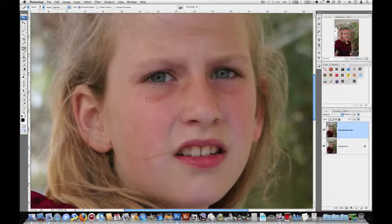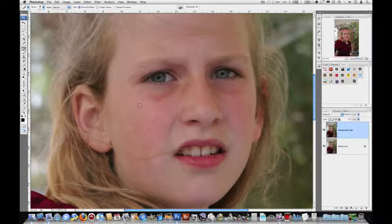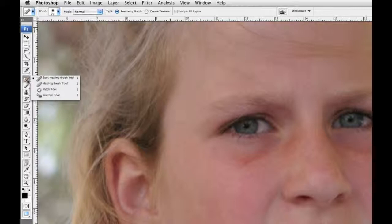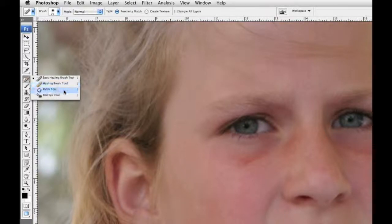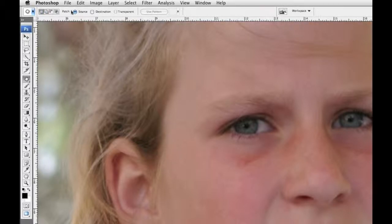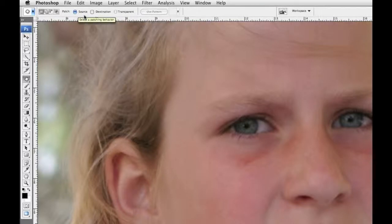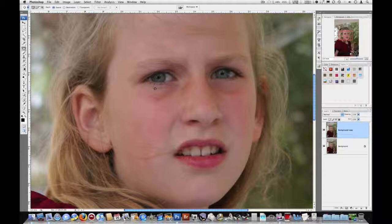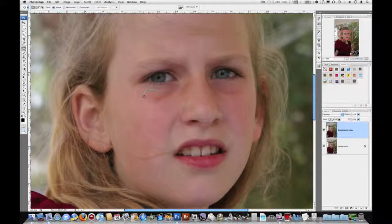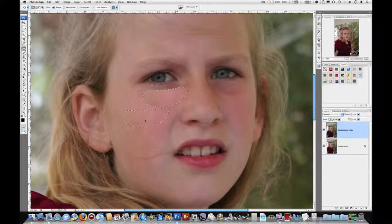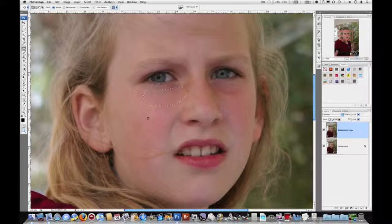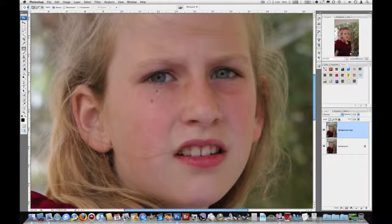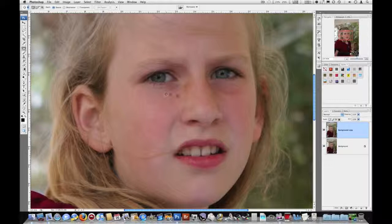Okay, now if you have larger areas like these sort of dark spots under her eyes, you can use the patch tool. That's the same location on the tool palette, but you have to click and hold and choose patch tool. Notice on the options bar along the top, source and destination. Okay, I will use source first. So if I draw a shape around this area that I want to work on, and then click and drag it over here to where the skin is smoother and let go, you can see that that looks much better now. Those blemishes are now gone. And this tool analyzes the values in the area where you're repairing so that it matches.